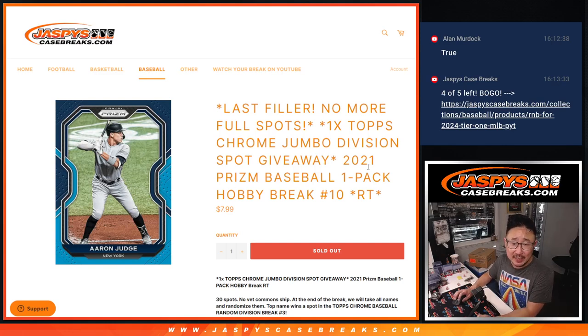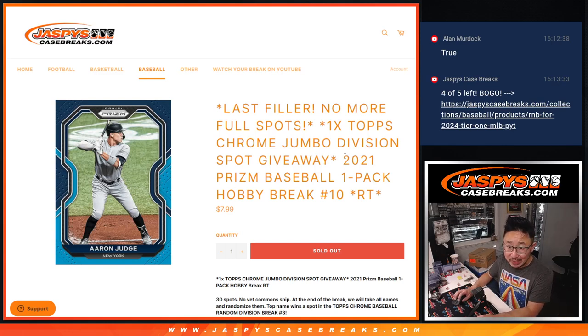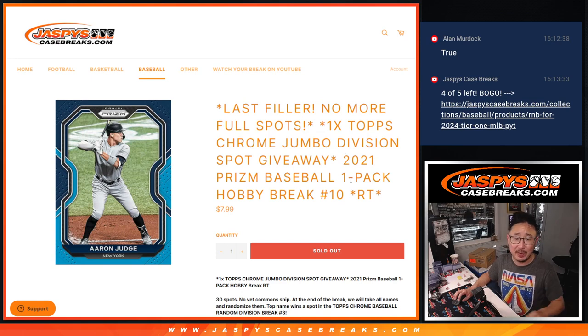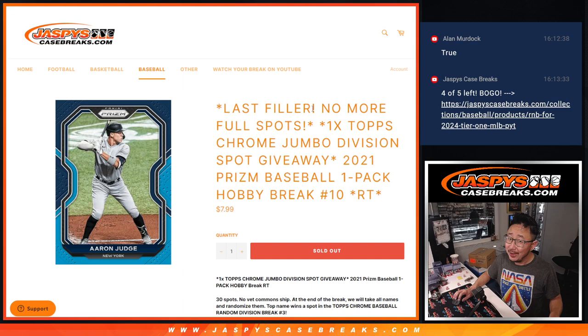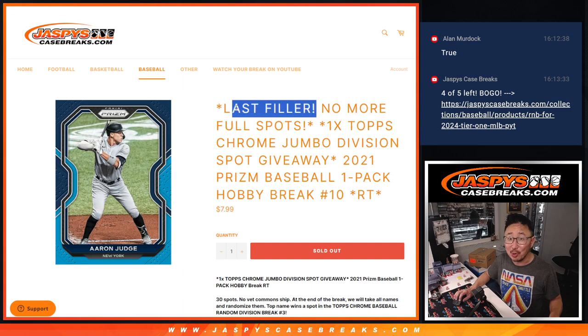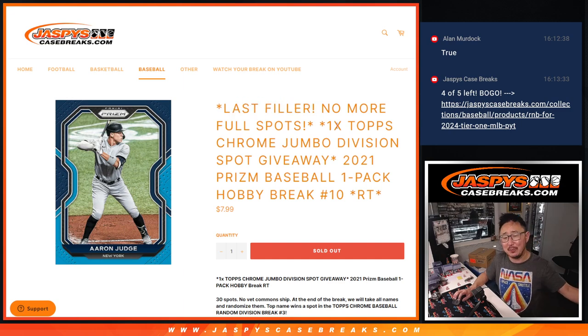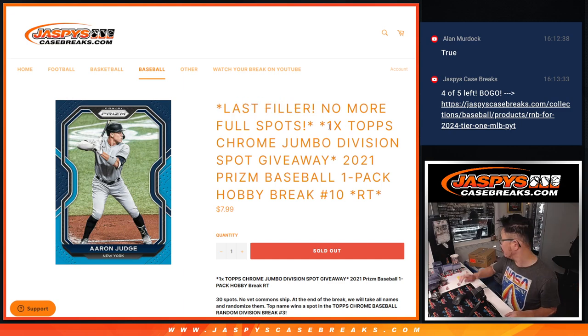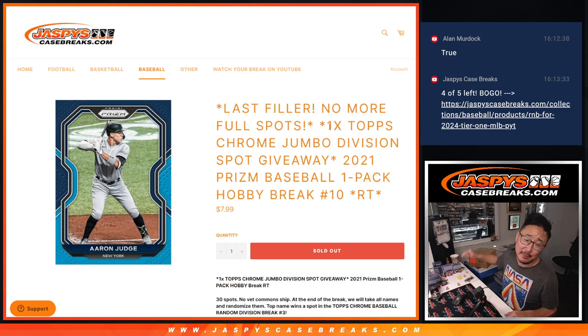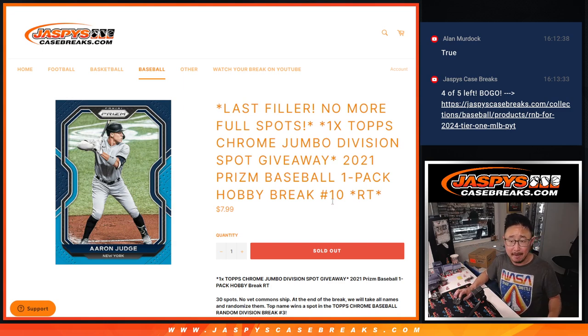Hi everyone, Joe for JaspiesCaseBreaks.com coming at you with 2021 Panini Prism Baseball Hobby Pack break number 10. And guess what? It's our last filler. No more full spots. Give it away the last Tops Chrome Jumbo Division spot. That's coming up in the next video.